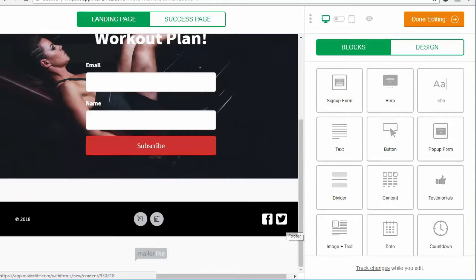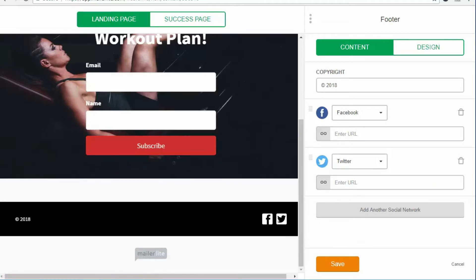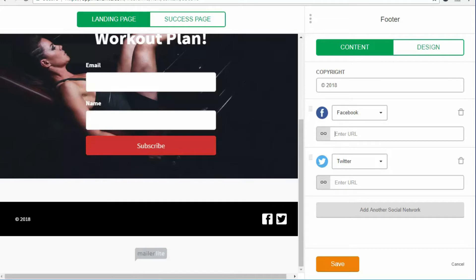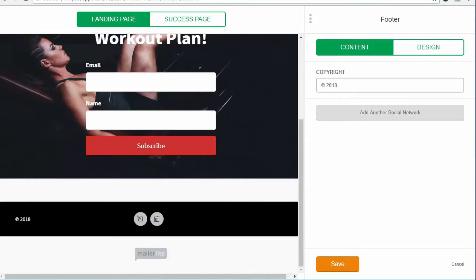When you click on one of these sections, the related fields show up on the right-hand side. In this case, you have the footer. If you want, you can enter your Facebook link or your Twitter link here. And if you don't want it, you can just delete it. I'll delete it and keep things simple for now.